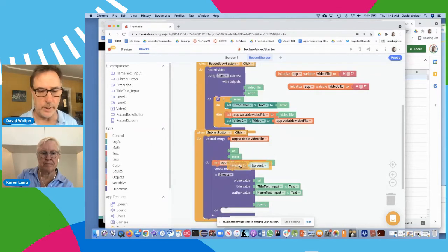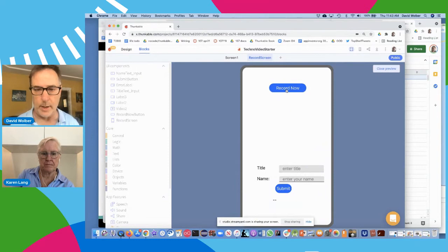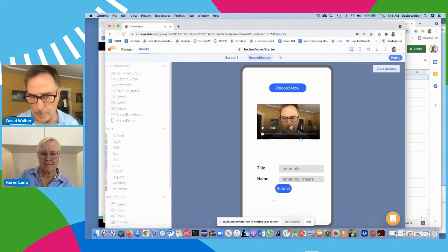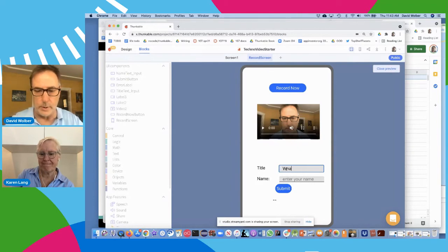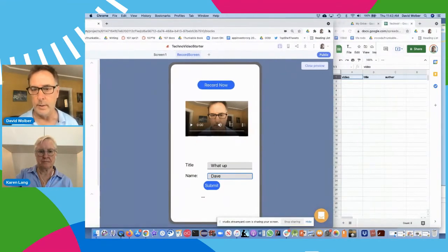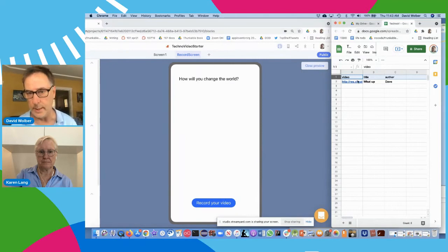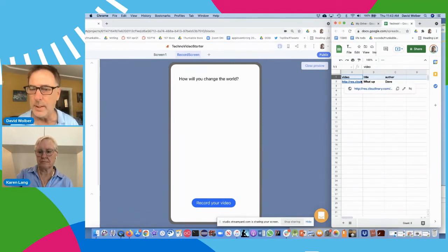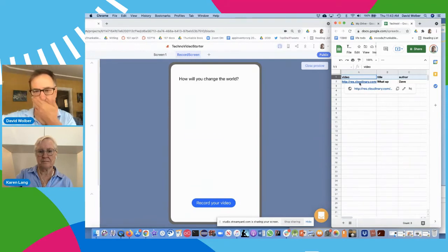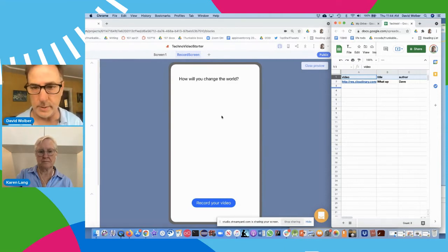Let me test this now. I go to the record screen, click the record button — here's my video, 'hey what's up?' — I click stop, it's recorded my video. I say the title is 'what's up video' and my name is Dave. I click submit. My spreadsheet now has data that shows up — including a URL from Cloudinary, because we actually sent our file up to Cloudinary — and it's got the title and author I put in.